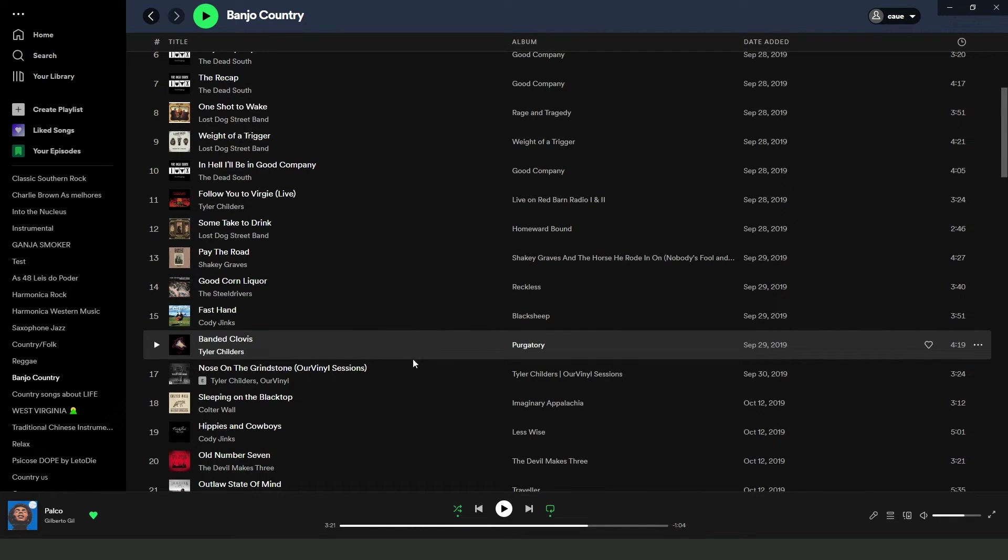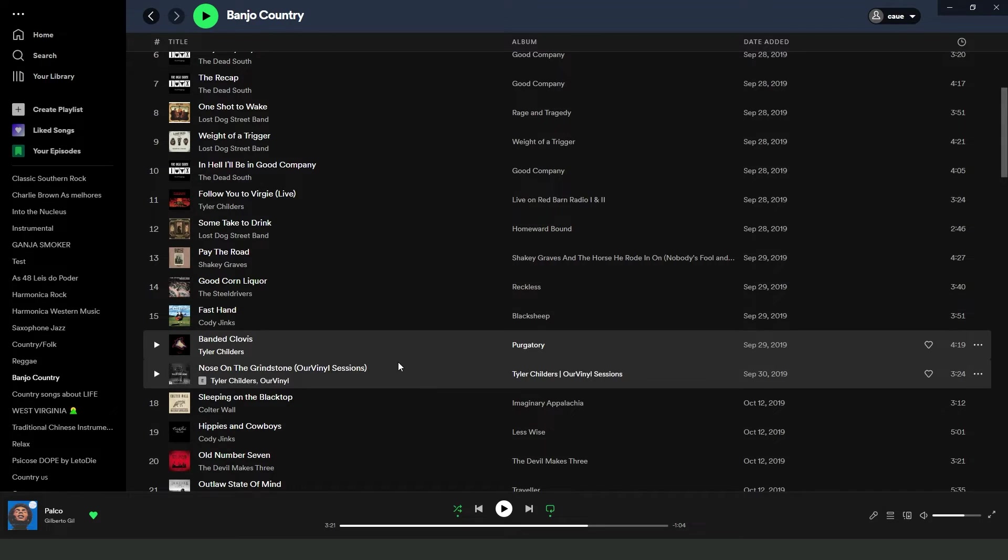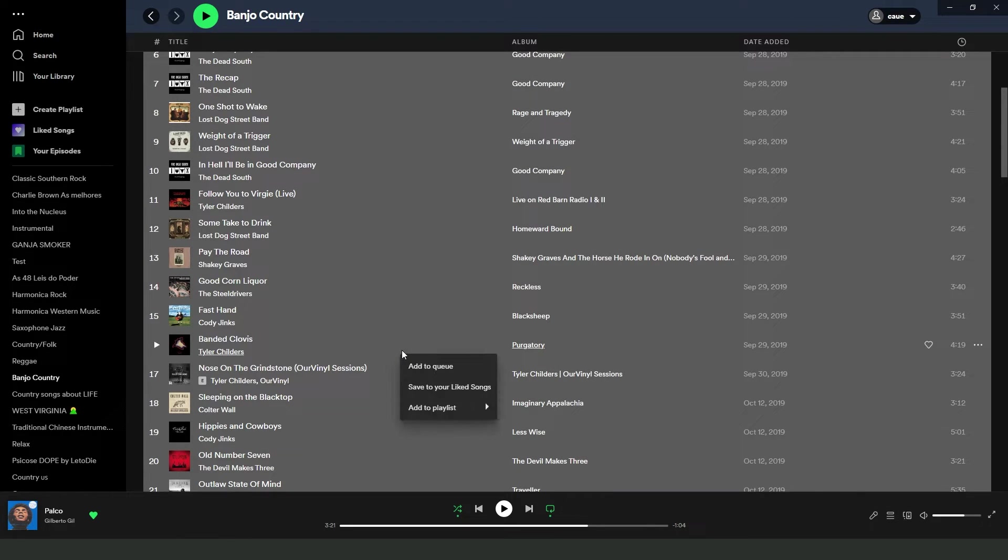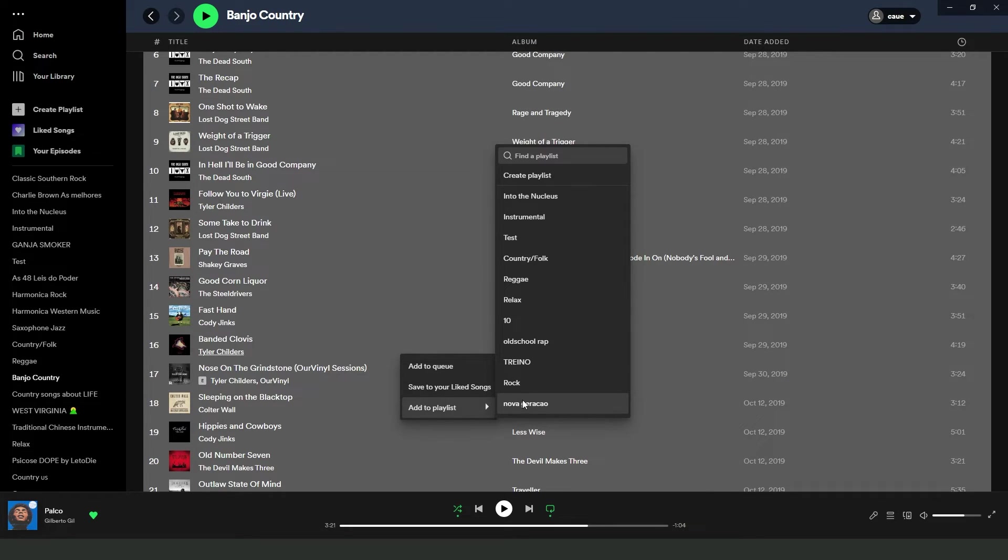You can also press ctrl and a and then you click with the right button and drag to add to playlist and select the playlist that you want to add the musics.